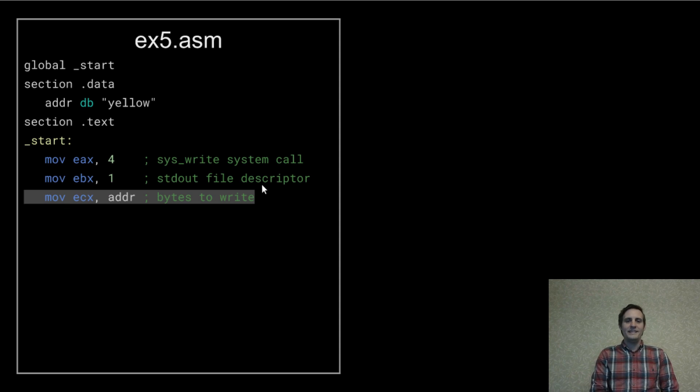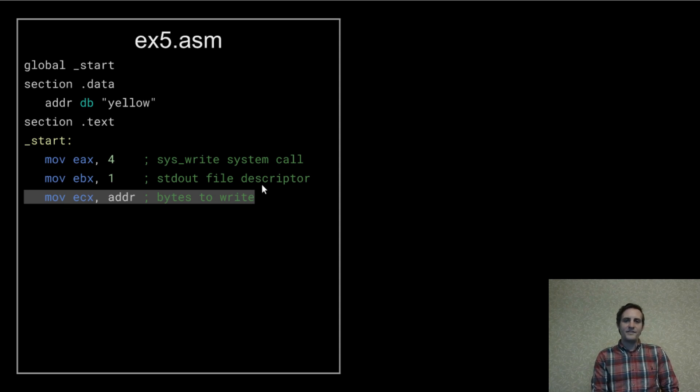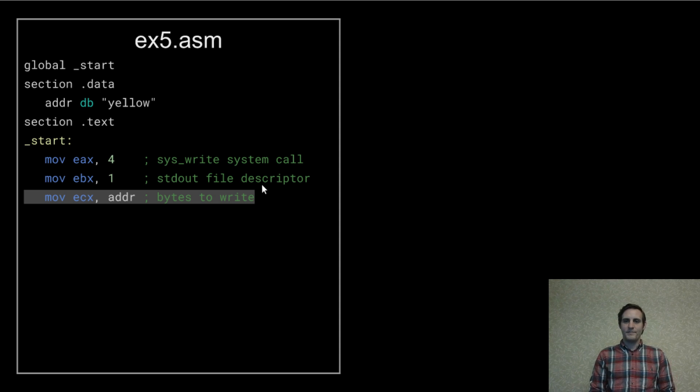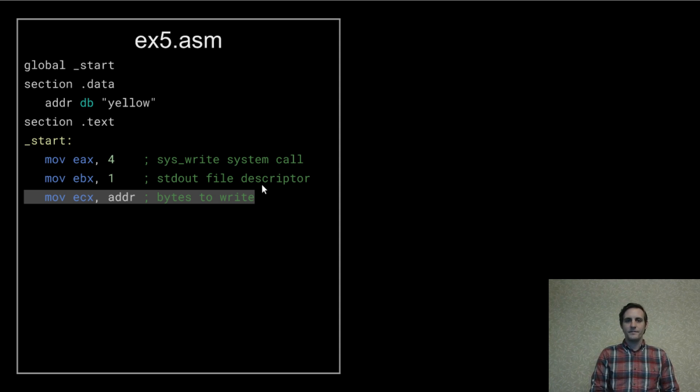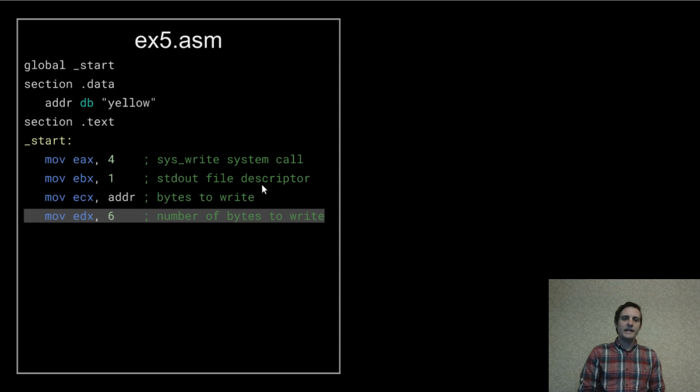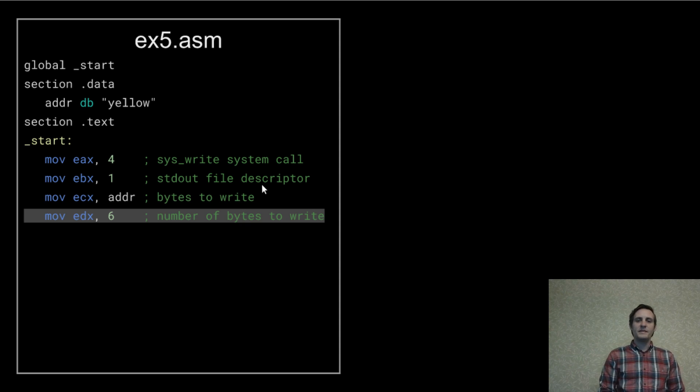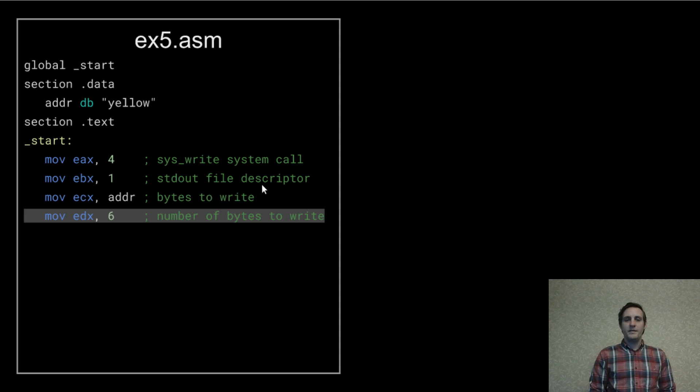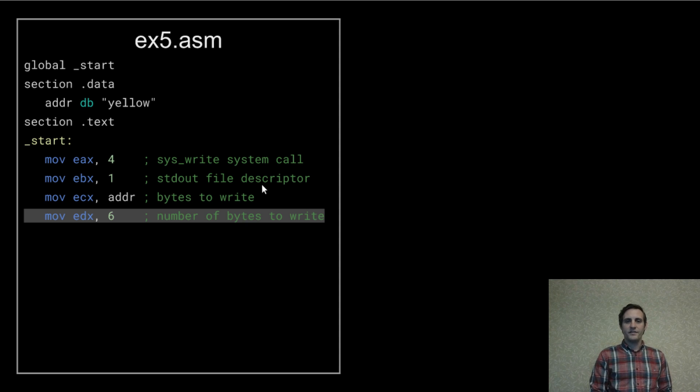Set ECX to our address label because that's where the bytes we want to write are stored. Set EDX to 6 to specify how many bytes we want to write because yellow is 6 bytes long.